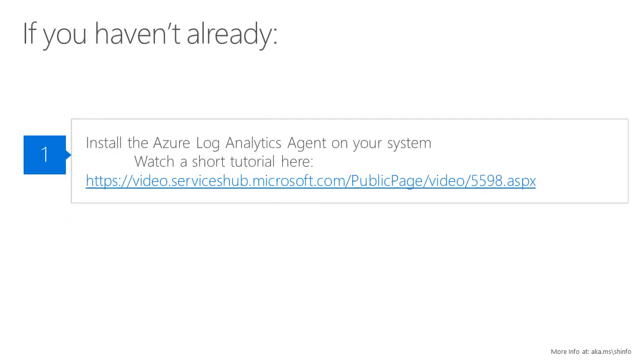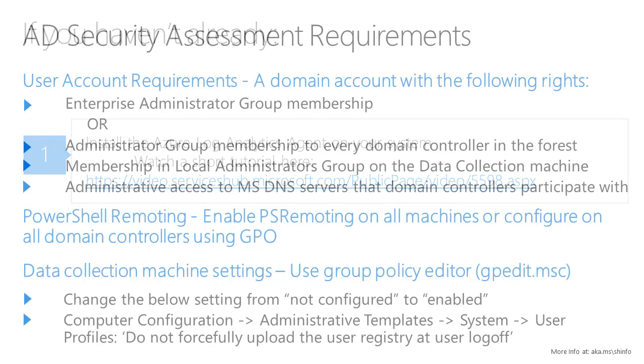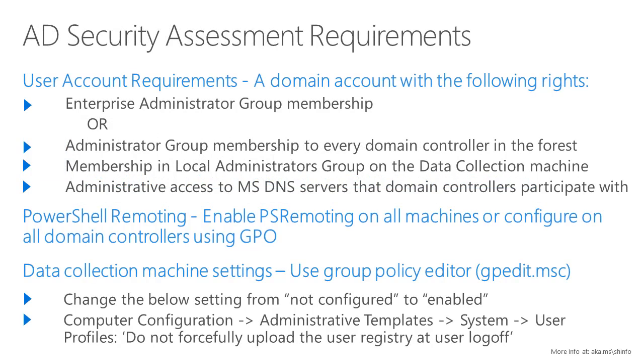If you haven't already, you'll need to install the Microsoft Monitoring Agent on your system. You can watch a short tutorial video at the link displayed here. In this video, we will learn how to set up the Active Directory security assessment.